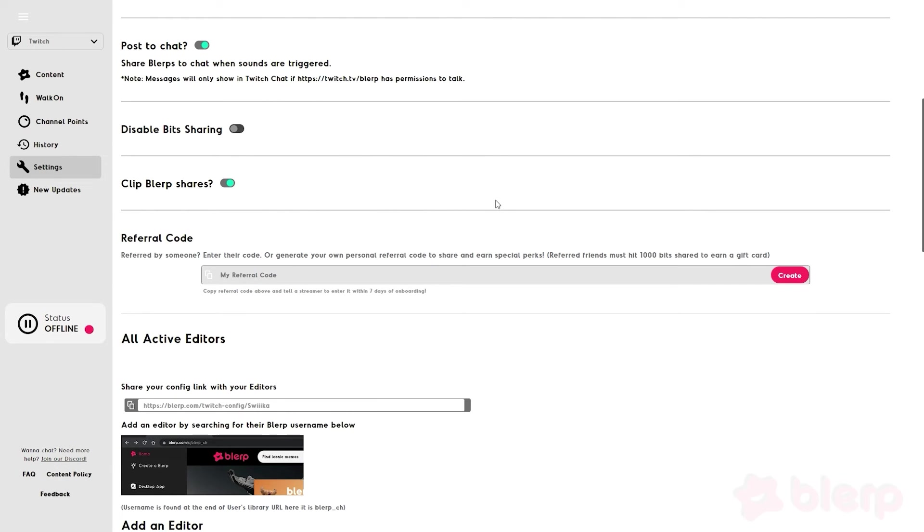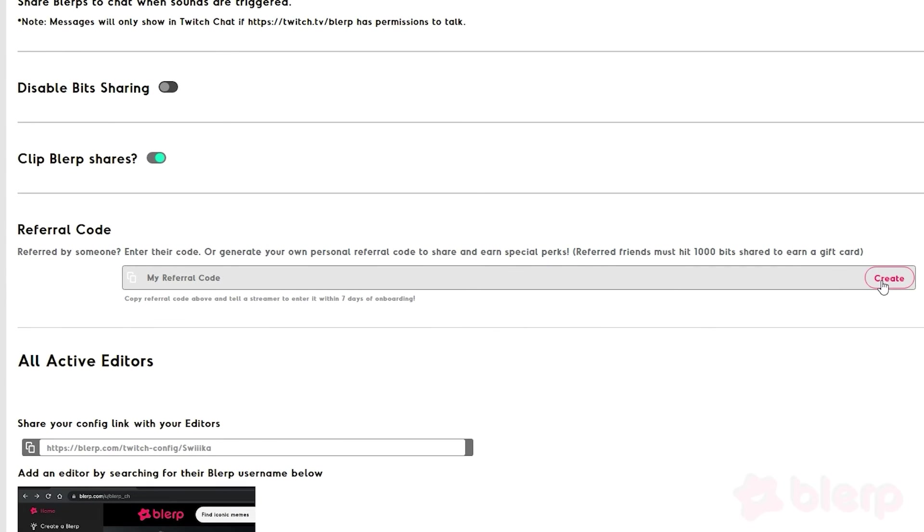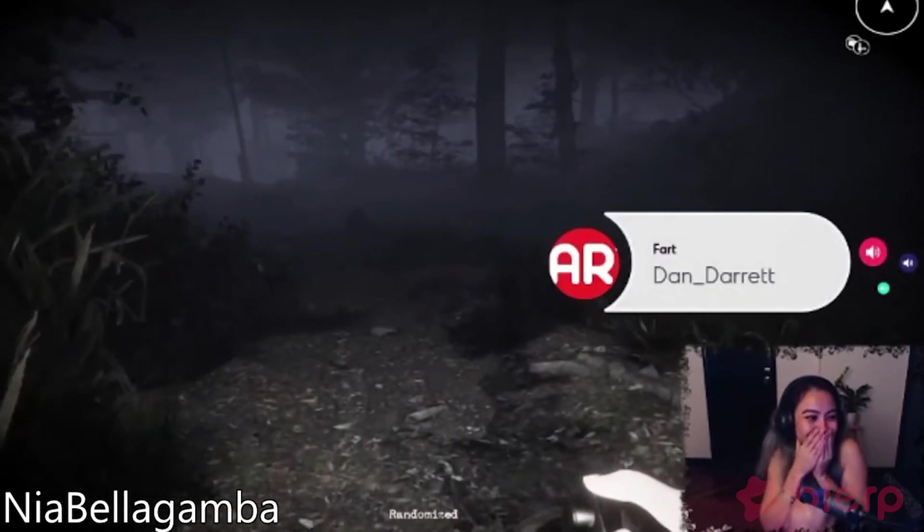If you think Blurp will be a good fit for one of your friends, then you can generate a referral code that they can use so that you and your friend can get some special perks.